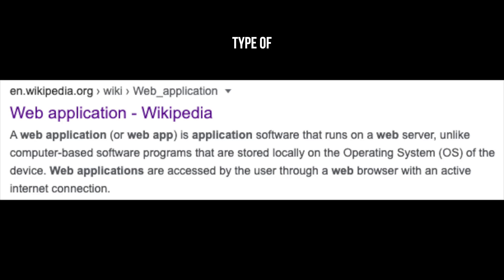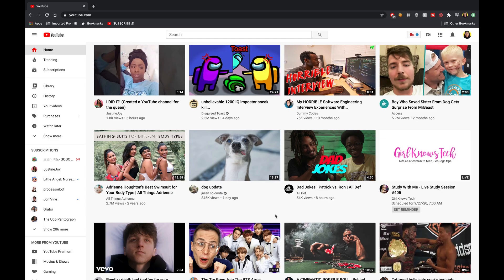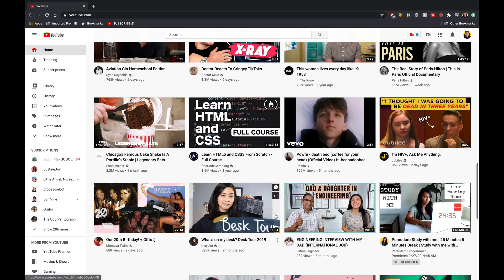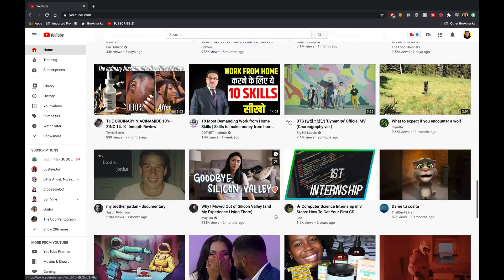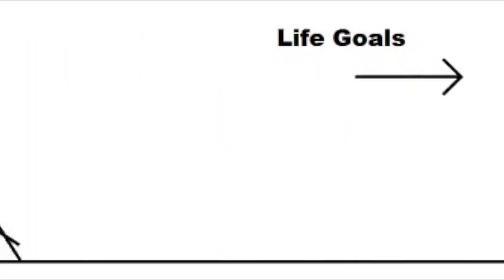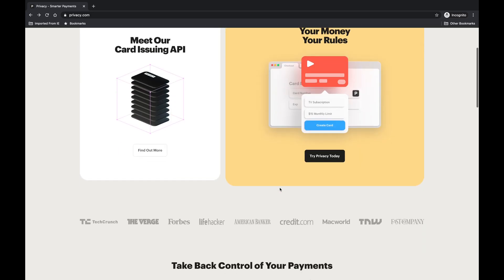The specific type of software I work on are web applications. You might have used a web application before if you have visited YouTube in a web browser. Other examples of web applications include Netflix, Twitter, and Privacy.